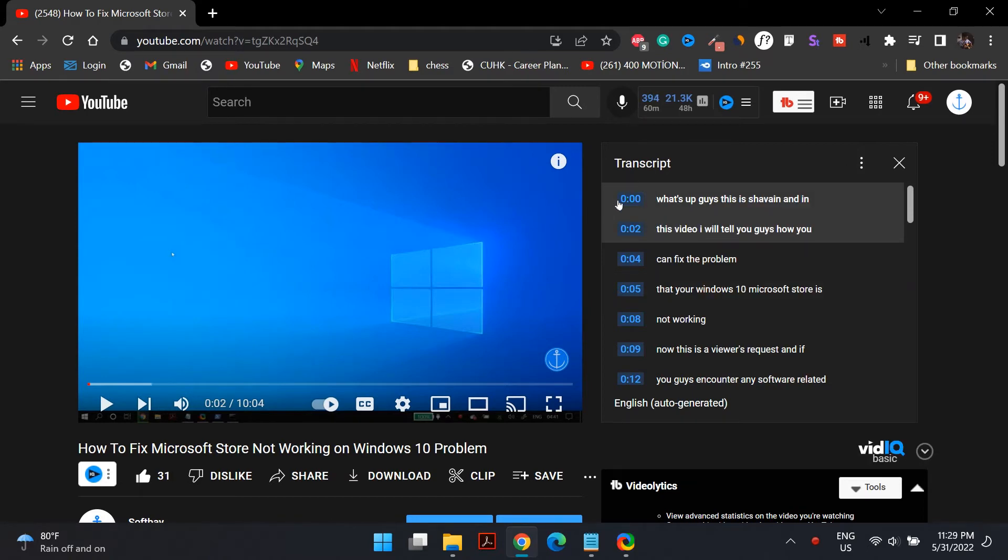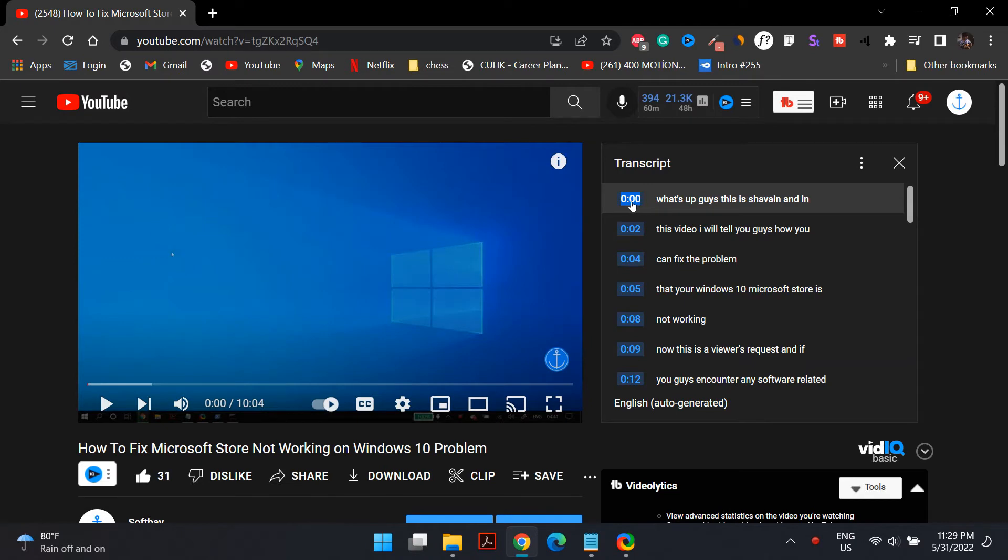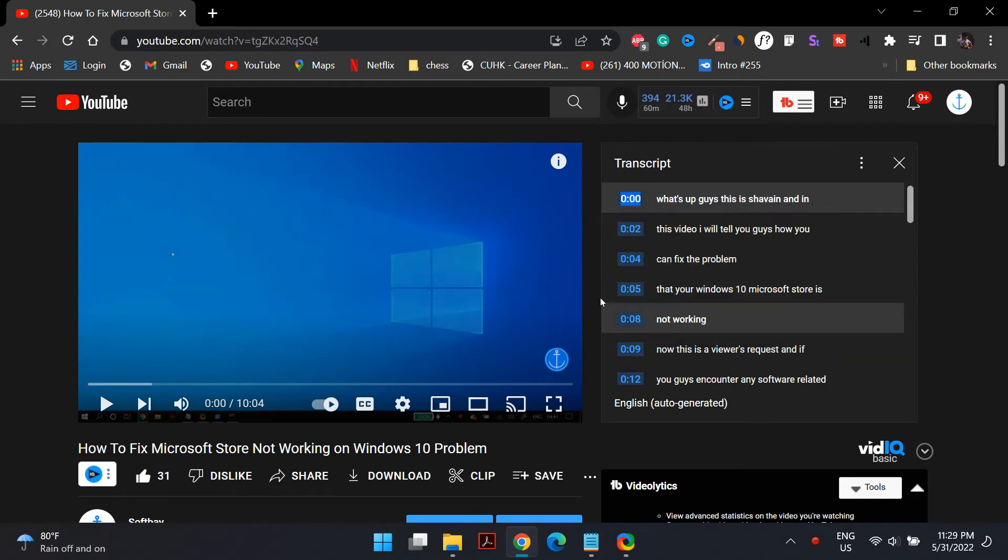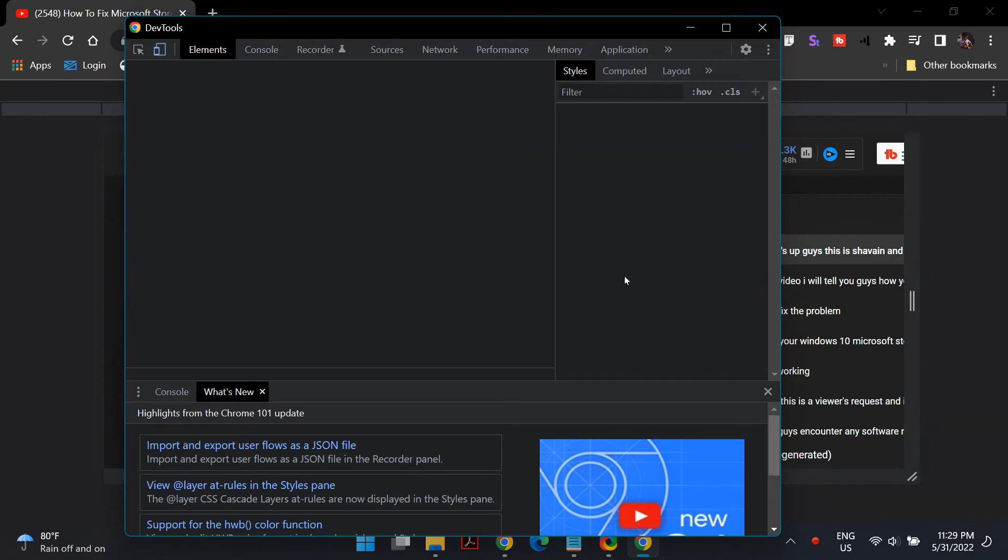Select the timestamp. Just highlight the first timestamp which is 0.00, and then right-click on it and go to inspect. Once you inspect element, just let this window load a bit.